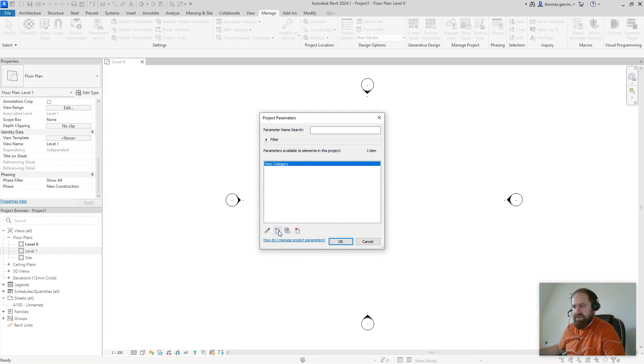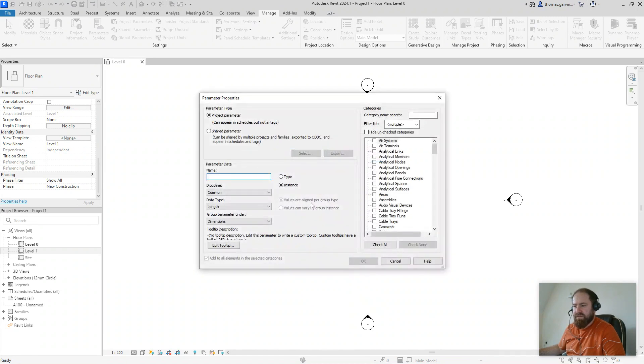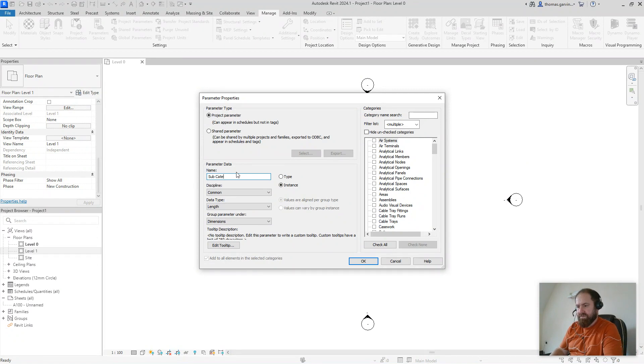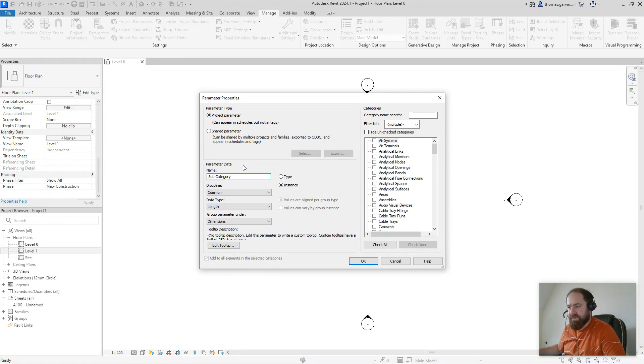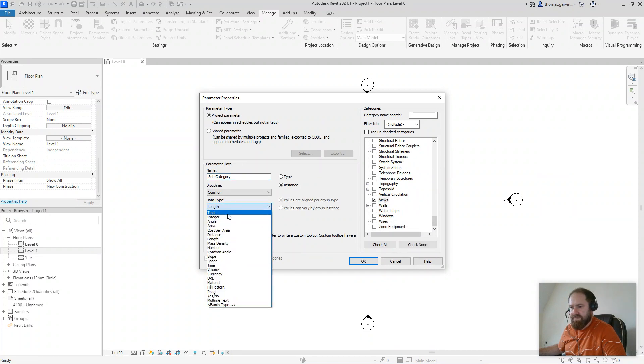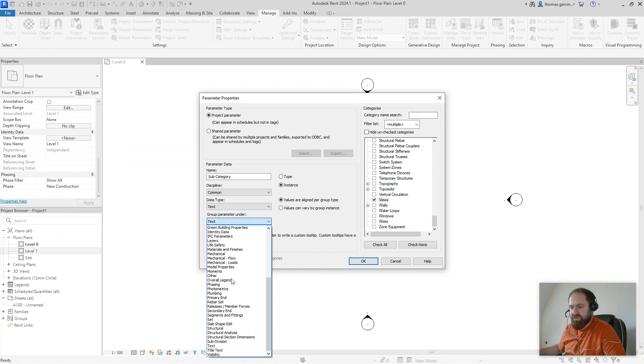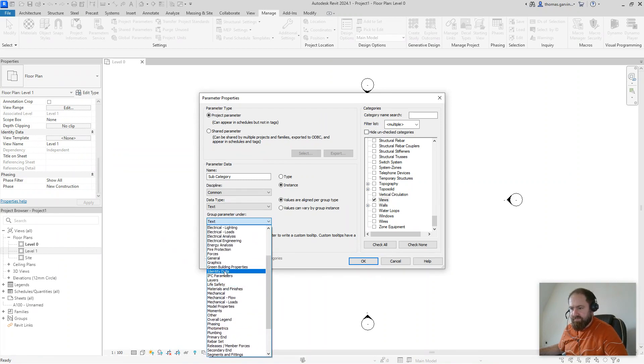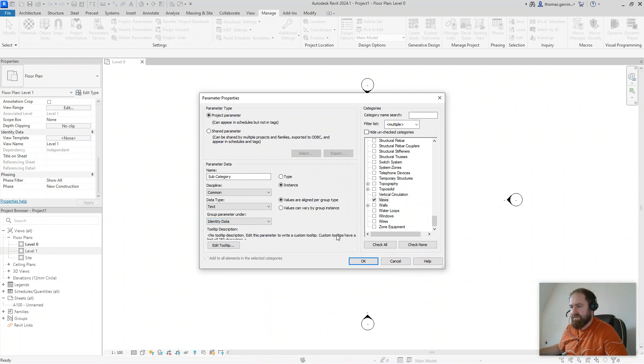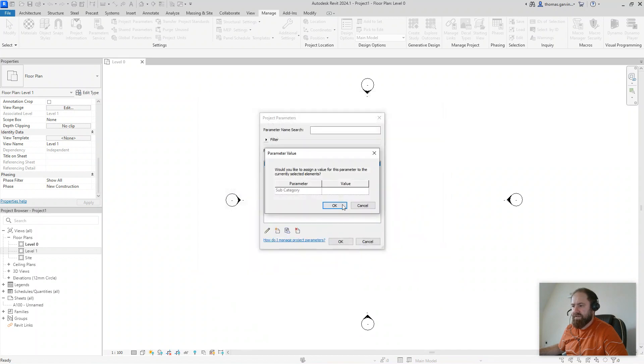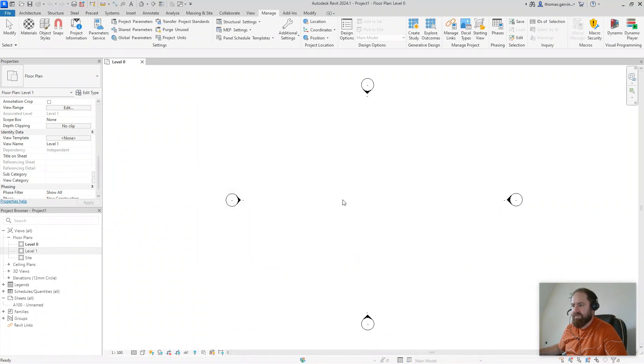So we've got view category. Now, let's create a new one, new parameter. We're going to call this one subcategory. And again, views. And data type is text, and group it under the same thing, identity data. I want them inside each other, so they're quick and easy to find. Instance, fine. Project parameter, fine. Common, text, identity data, fine. Okay.